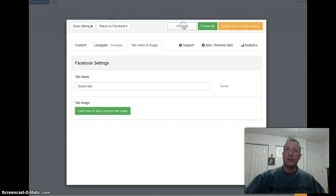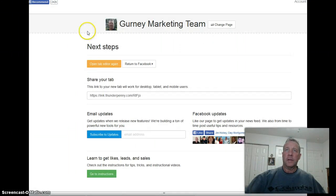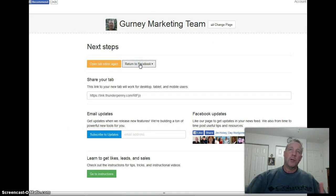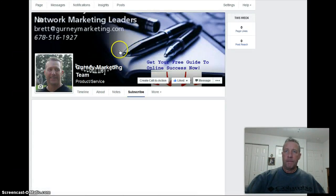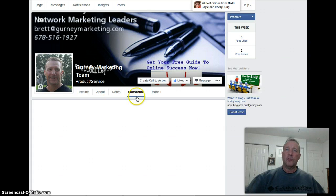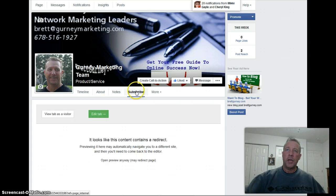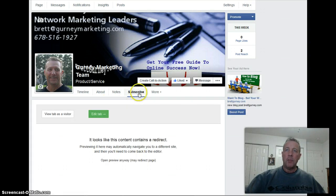Save the tab name, then click 'Save and Publish.' Done editing — return to Facebook. We just want to go back to the page. Now you'll see that the tab that was called 'Welcome' is now called 'Subscribe.'